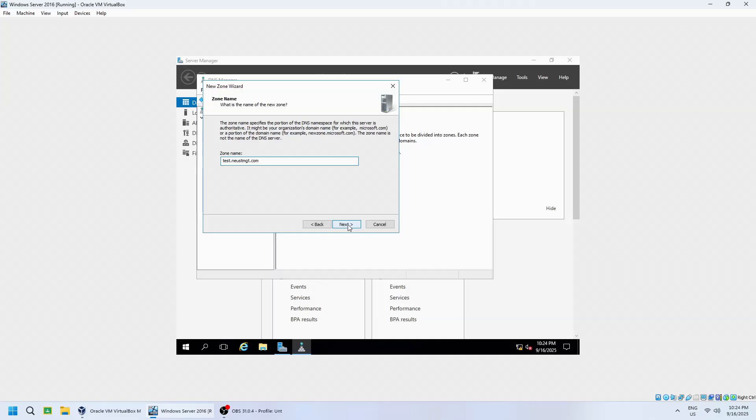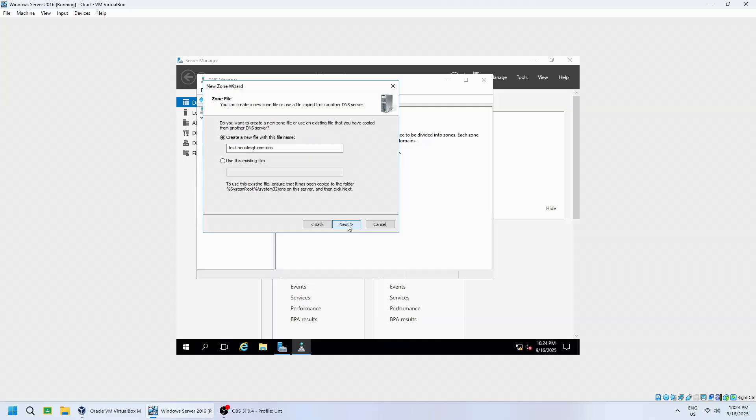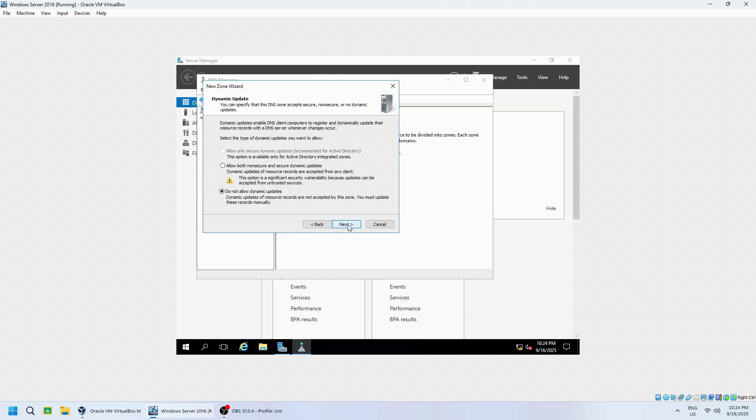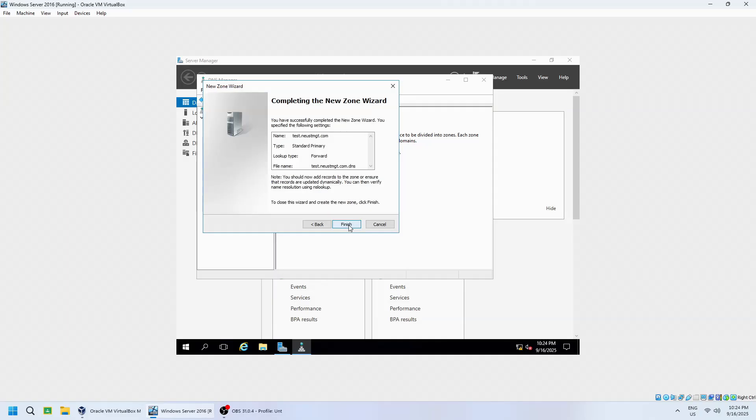Choose Default Settings and click Next. Do not allow only secure dynamic updates, and then click Finish.